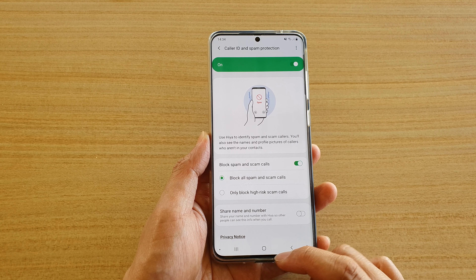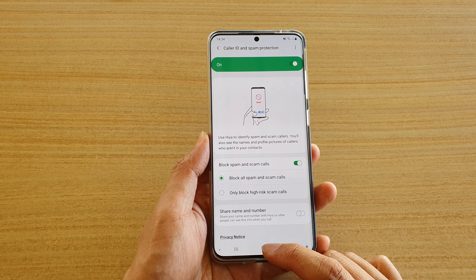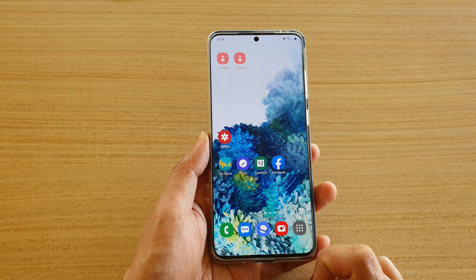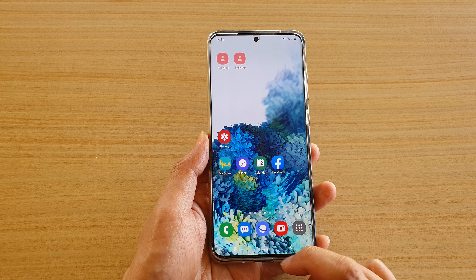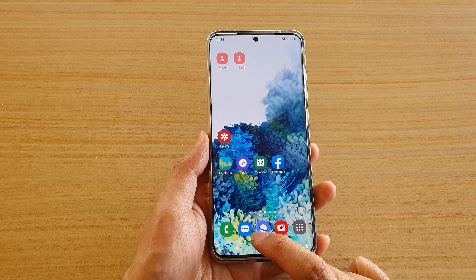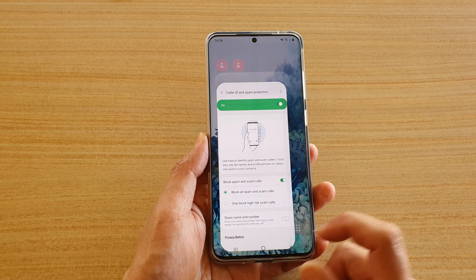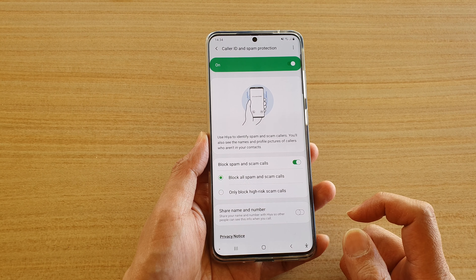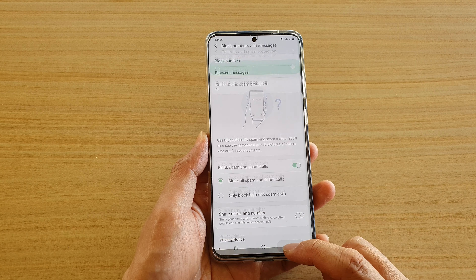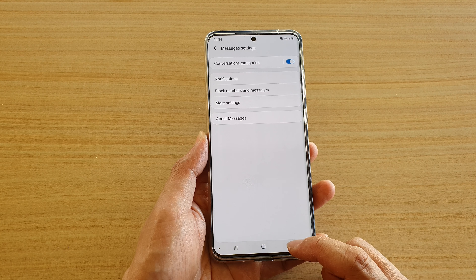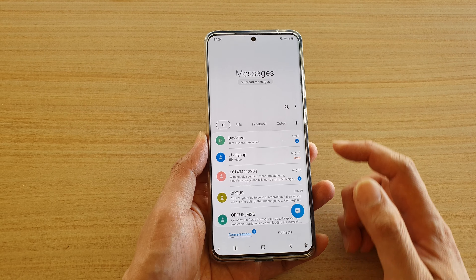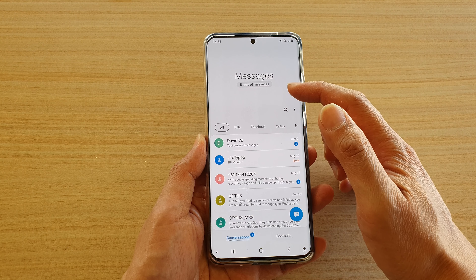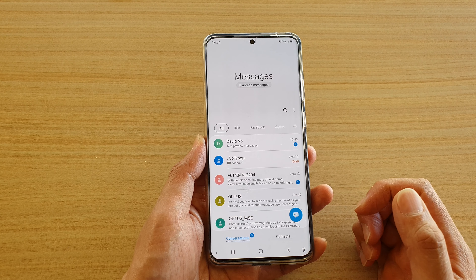First tap on the home key to go back to your home screen. Next tap on your text messaging app and we're going to go back to the messages list screen.